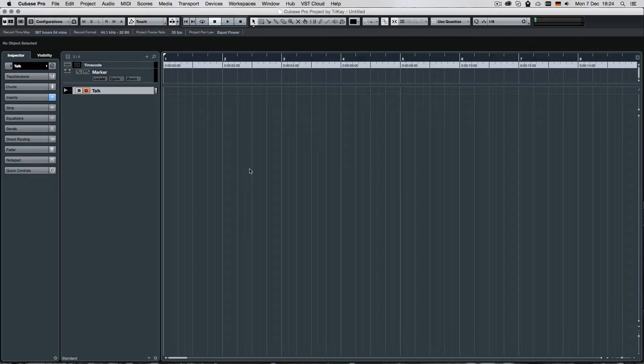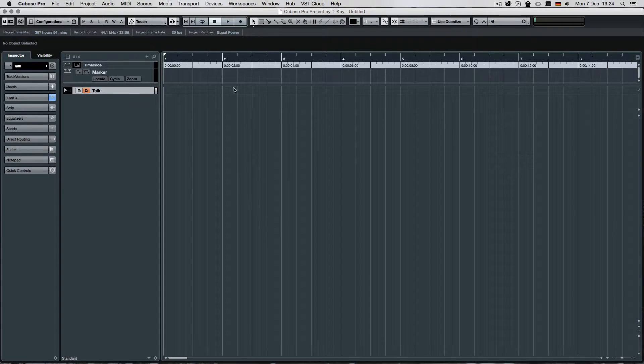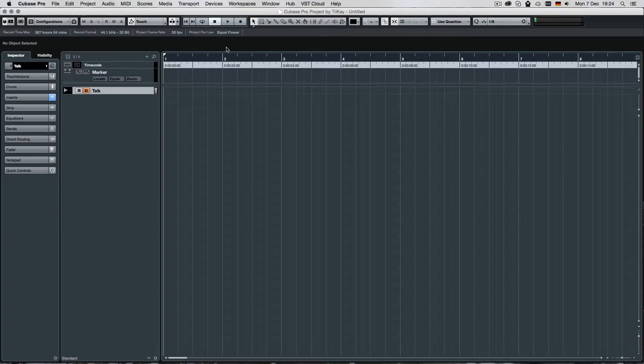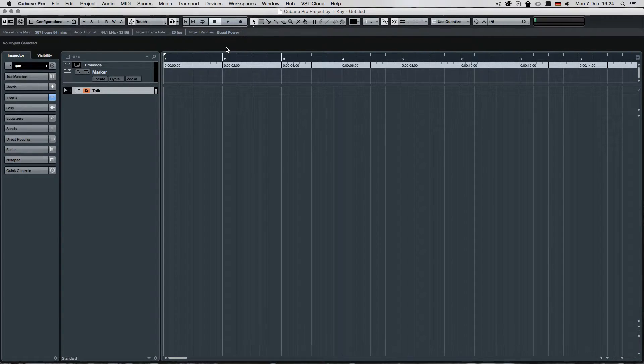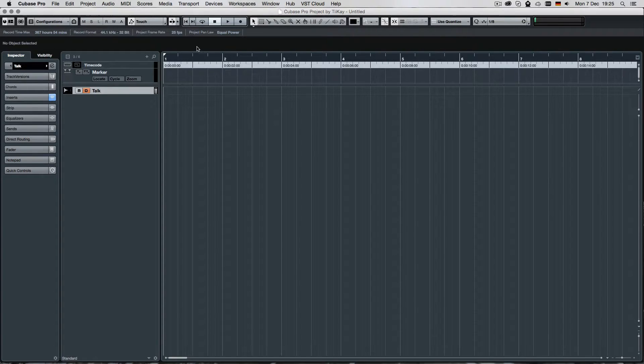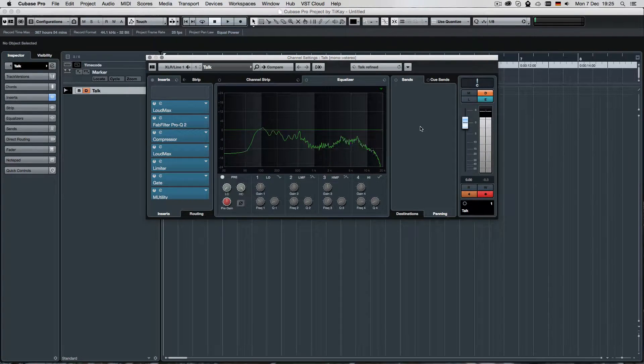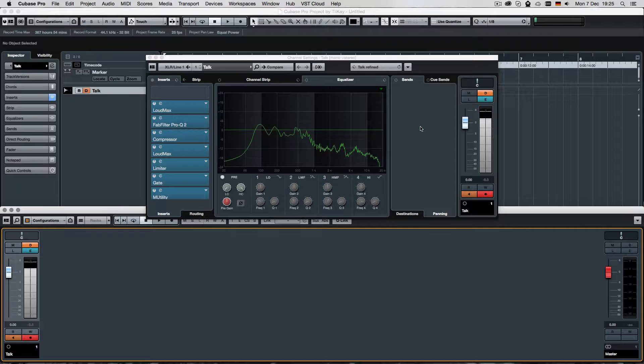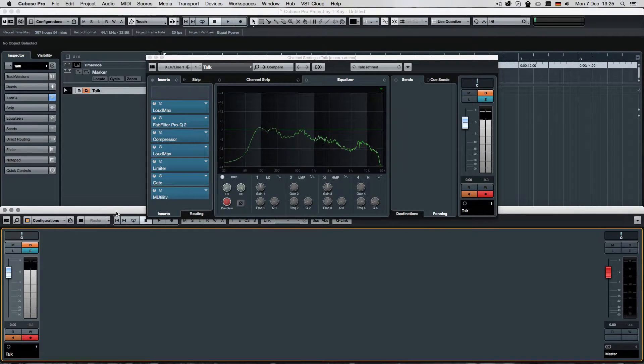This one was requested on Facebook and it is about workspaces. Now what are workspaces exactly? Workspaces are different saved states for your window configuration. So imagine this, in Cubase you have a couple of windows like the channel settings or the mixer, etc.